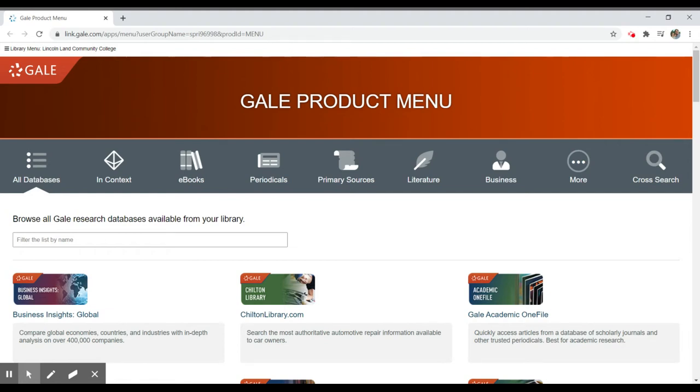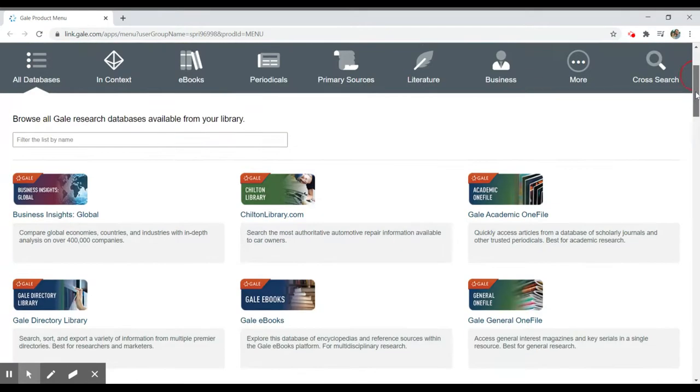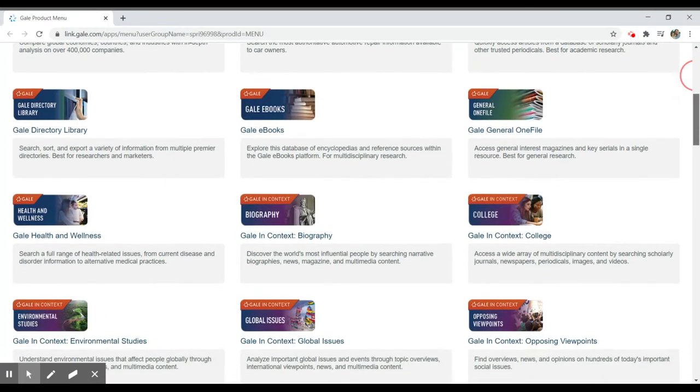The Gale Access Database Collection is a series of databases that provide access to articles and other materials available through one search interface. We have a listing of all different databases and you'll see that there are a number of them.